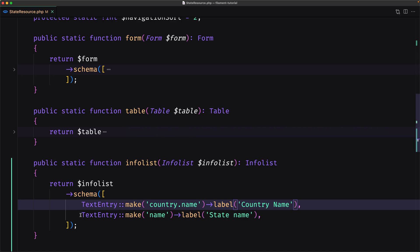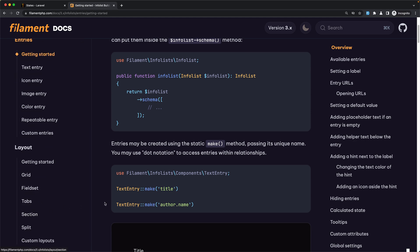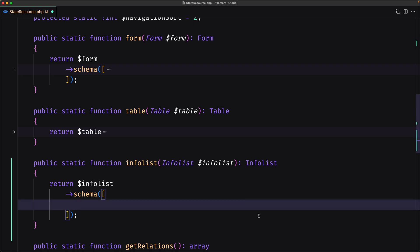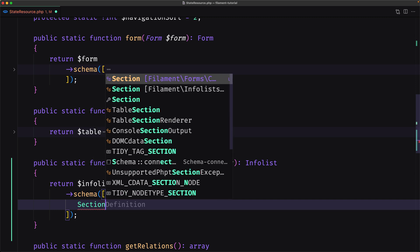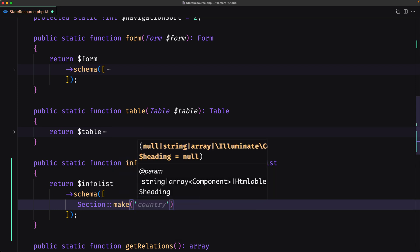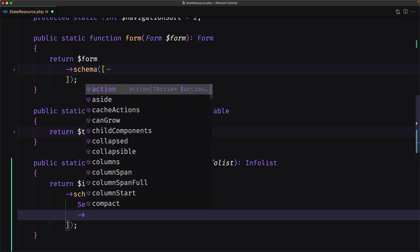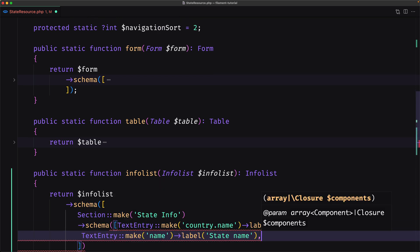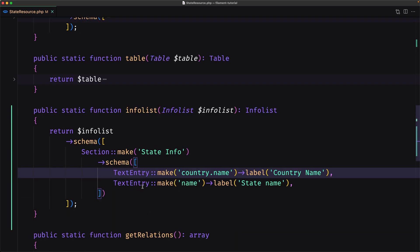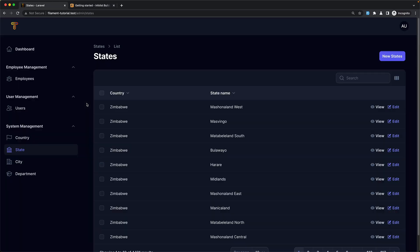If you want to also add created date and updated date, you can do that. We have layouts as well, so let's use a section. I'm going to cut the entries and wrap them in a section. This section is from filament info list — section make — and let's call it 'state info'. We need to set the schema, which is an array with the text entries and any other entries like icon, image, or color.